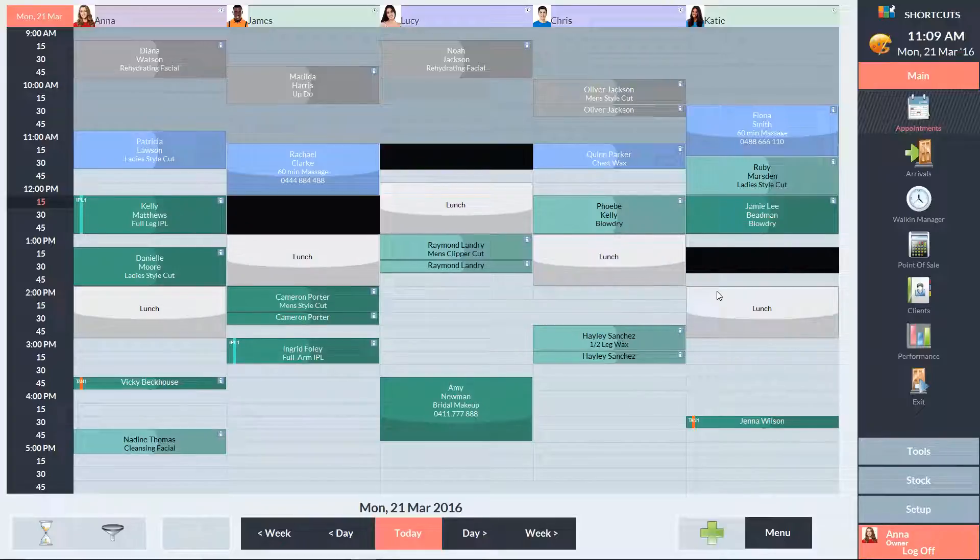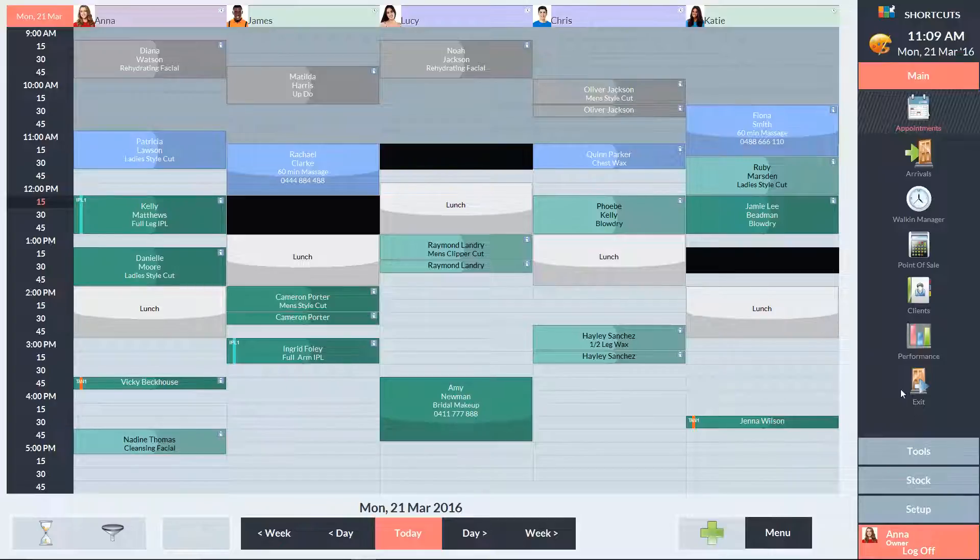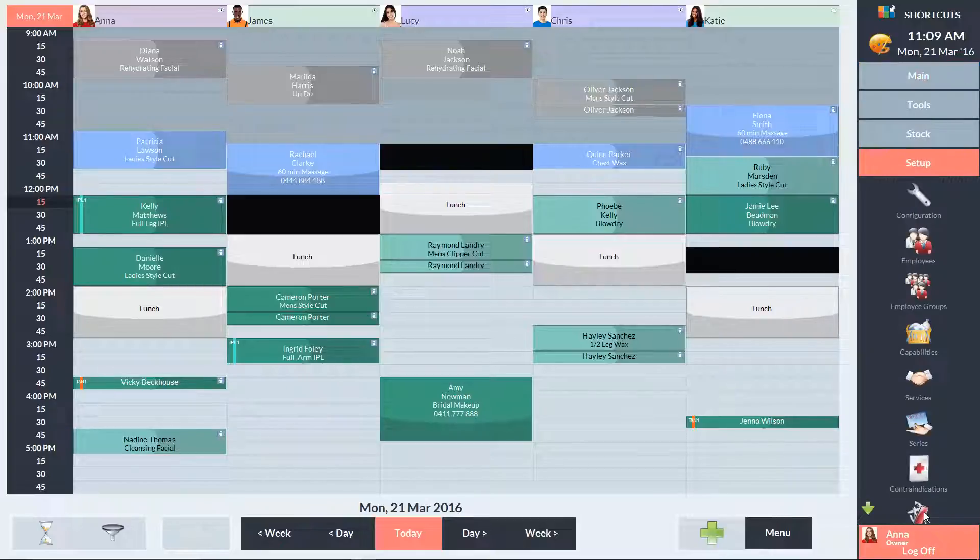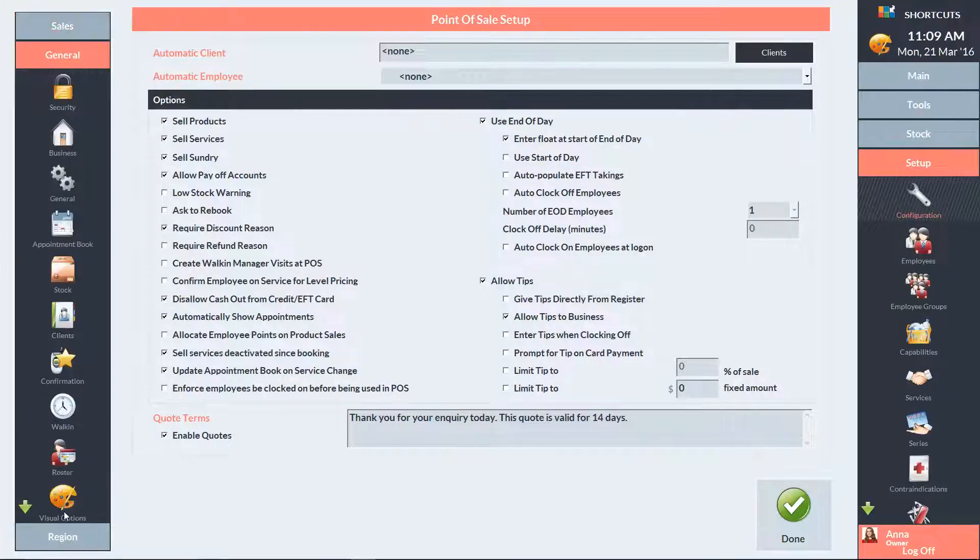If you only want to allow certain employees to book appointments during reserved time slots, you'll need to change your security settings. Go to the Setup menu and select Configuration. In the left navigation panel, go to the General menu, then click on Security.